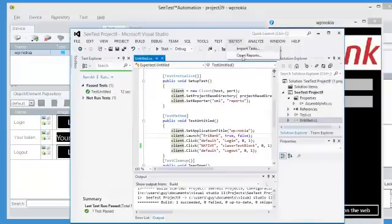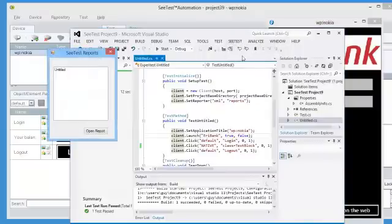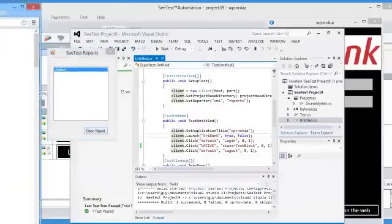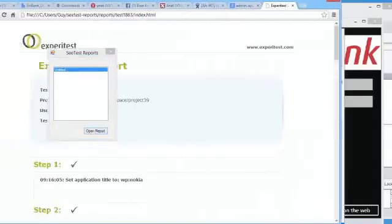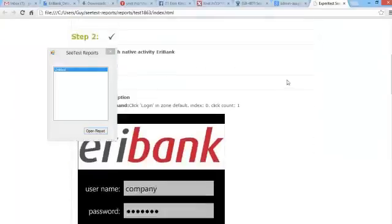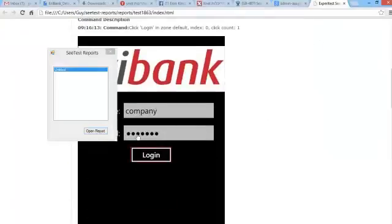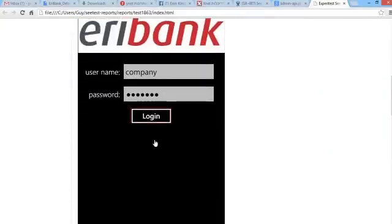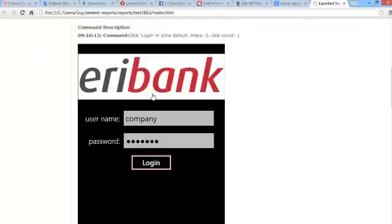Once Visual Studio finished executing the test on the Windows Phone 8 real device, we can open the report from within Visual Studio. You can see the report includes screenshots of what happened during real time with the exact object highlighted by a red rectangle.